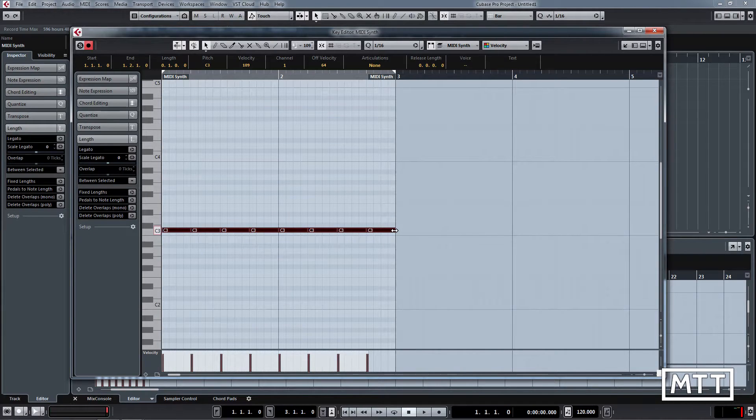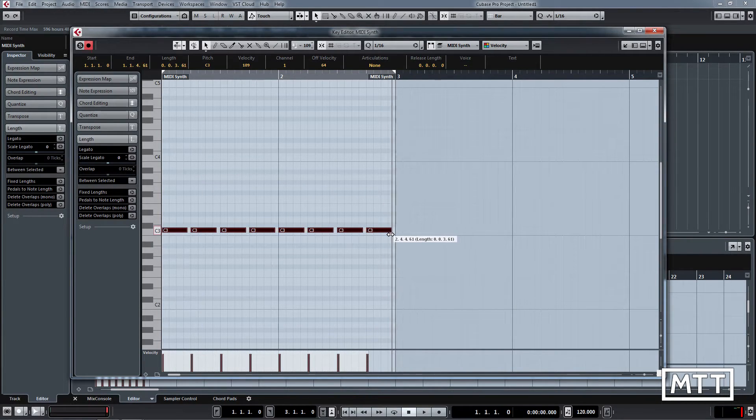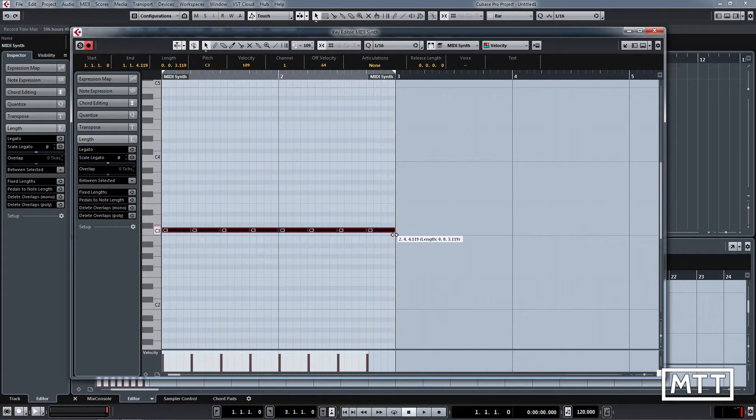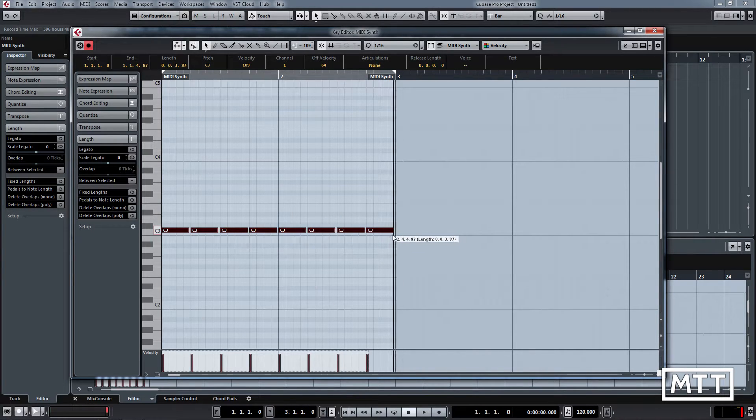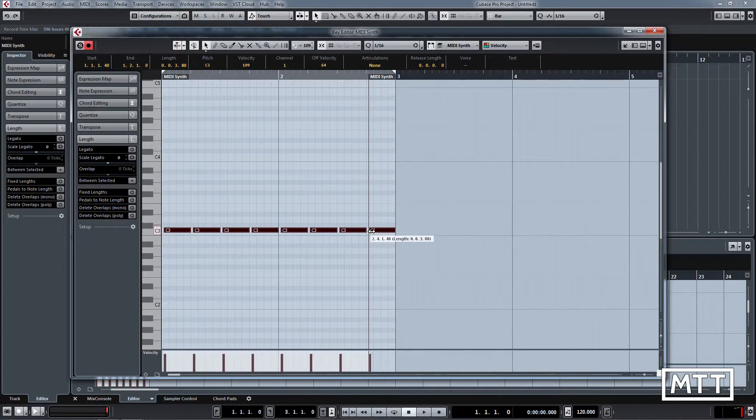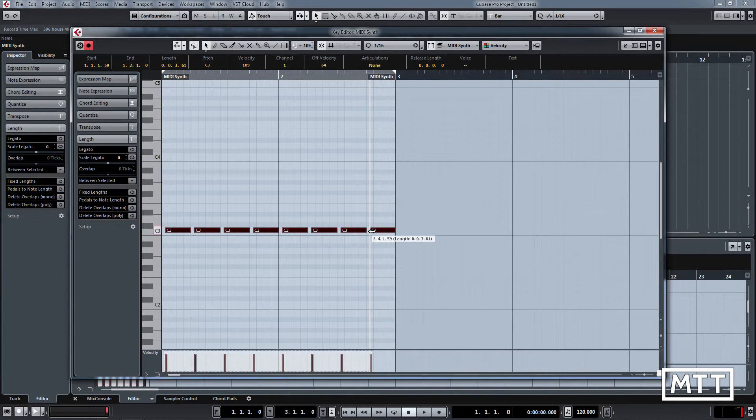Another slight time saver: if you hold down the Control key while you're resizing, then snap gets defeated temporarily. So here we can make those whichever length we want, or if we wanted to have an interesting timing, we can do that. I'm going to pop those back there.